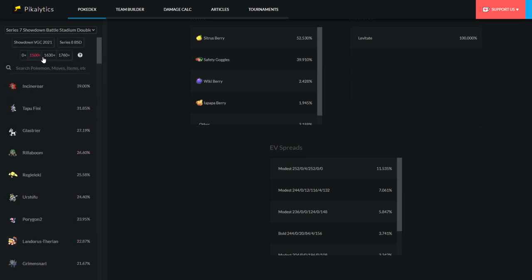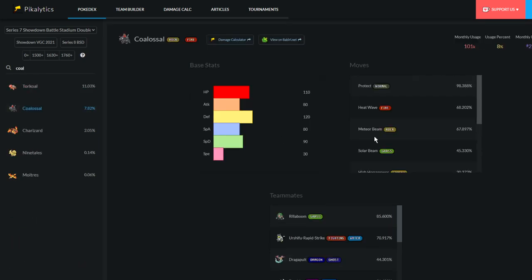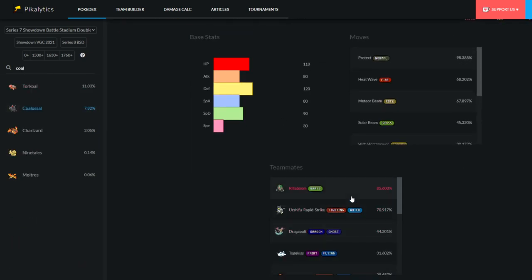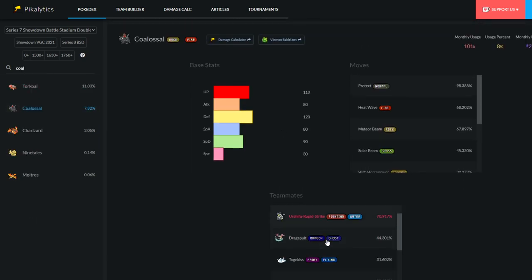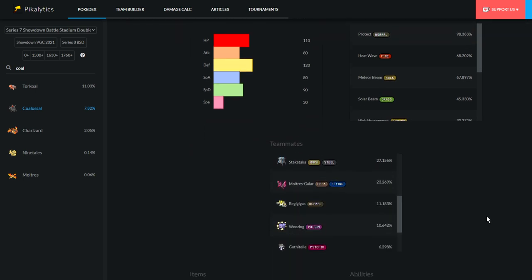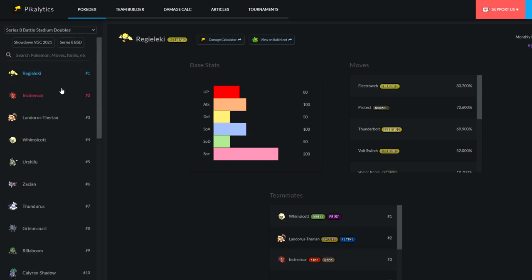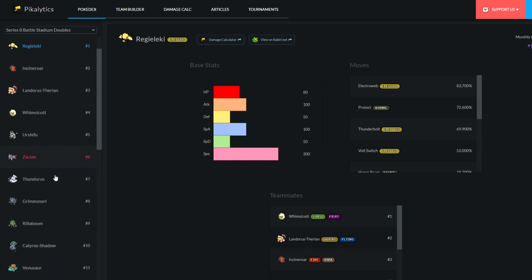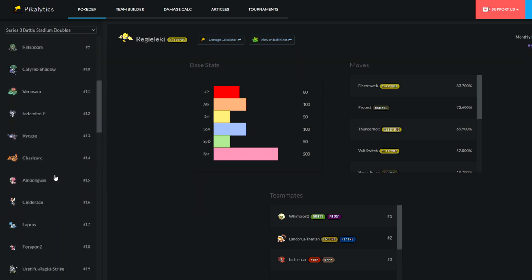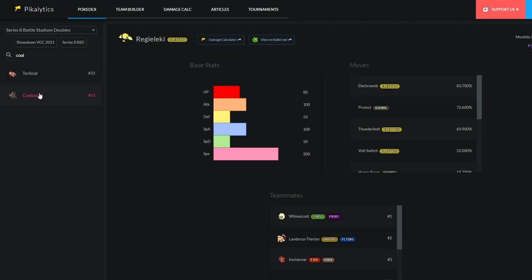Now, where is Coalossal? Right here. So, Rillaboom, Urshifu, Dragapult, Togekiss. Sometimes you see Galarian Moltres next to it and sometimes you'll even see Coalossal on Regigigas teams. Now, if we compare that to Series 8 Battle Stadium doubles, we actually look at Coalossal usage. You can see that not much changes. It's just the fact that Zacian goes away.